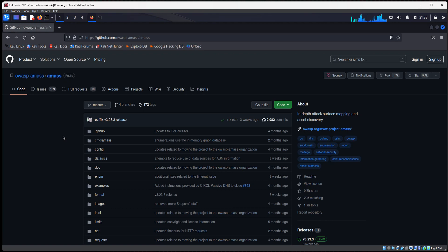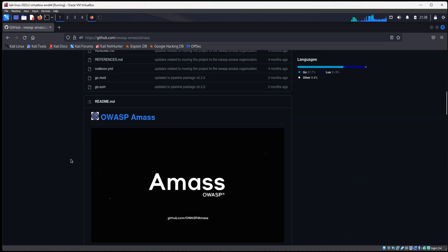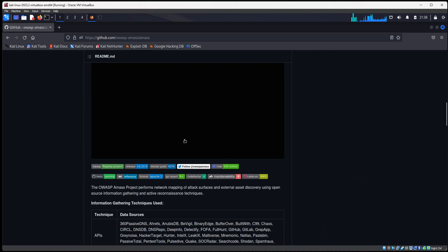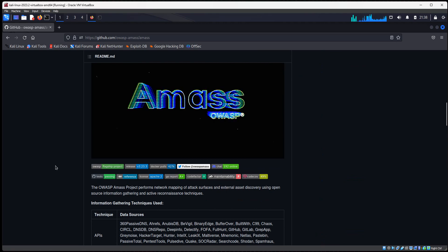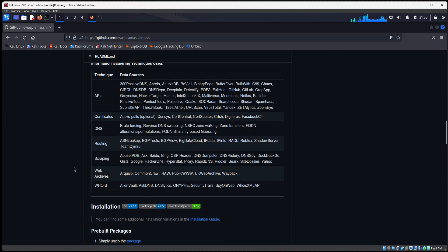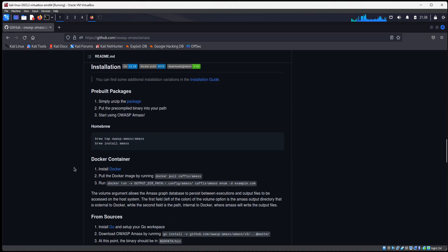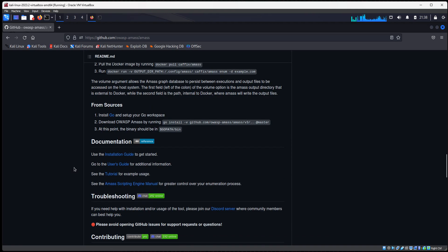And you see that Amass is a huge tool for reconnaissance. It's for you to find things like subdomains, but much more. We're going to use this for subdomain enumeration, but it's capable of a lot more. So read up on Amass. I'm going to show you how to install it in case you do not have it installed.